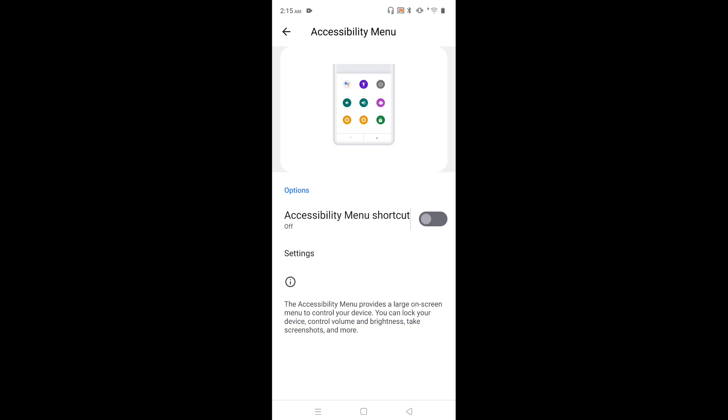Okay, so this way we can enable or disable Accessibility Menu shortcut. I hope you have enjoyed this video. Please subscribe to my channel, like and share the video.